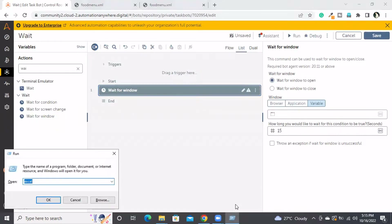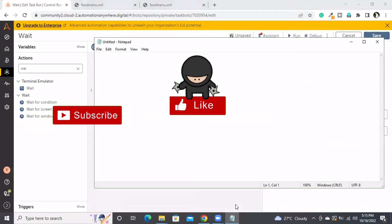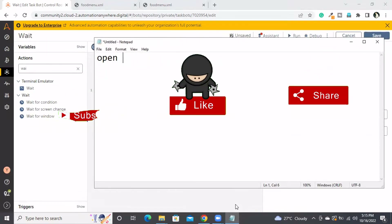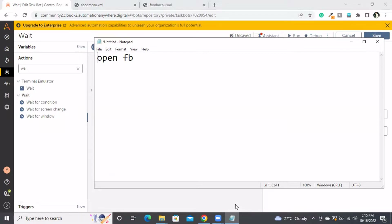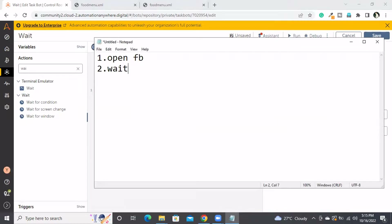Let me take the notepad to make this clear. Here on line one I will say open, and on the second line I will say wait to open — it will be for 15 seconds.